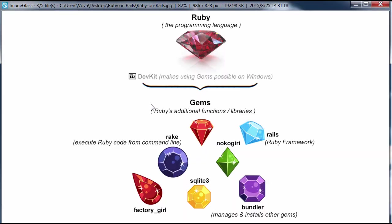Here's an image created to understand Ruby on Rails a little bit better. Ruby is a programming language and it stands on its own. You can code in Ruby without Rails and it will be fine.